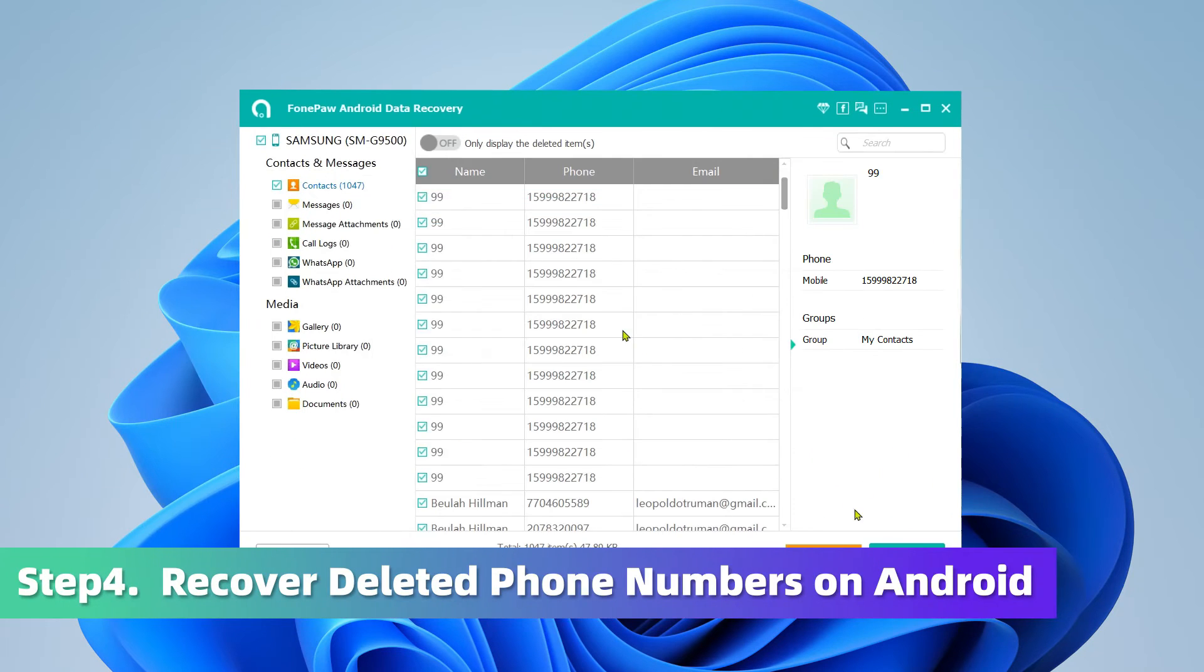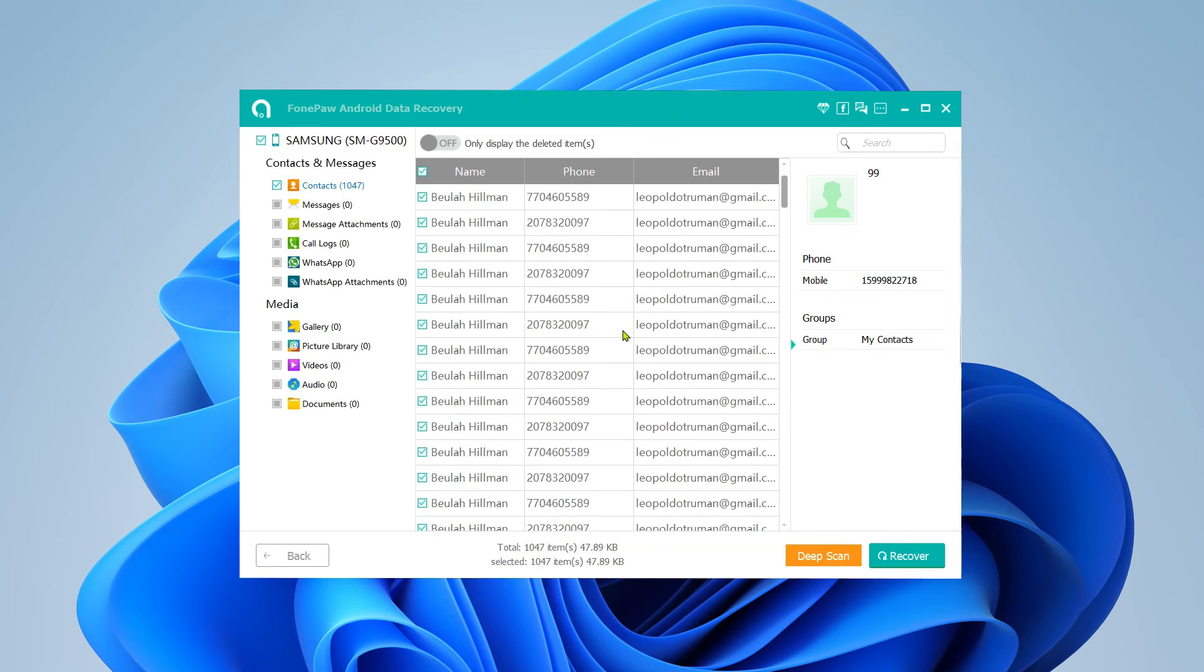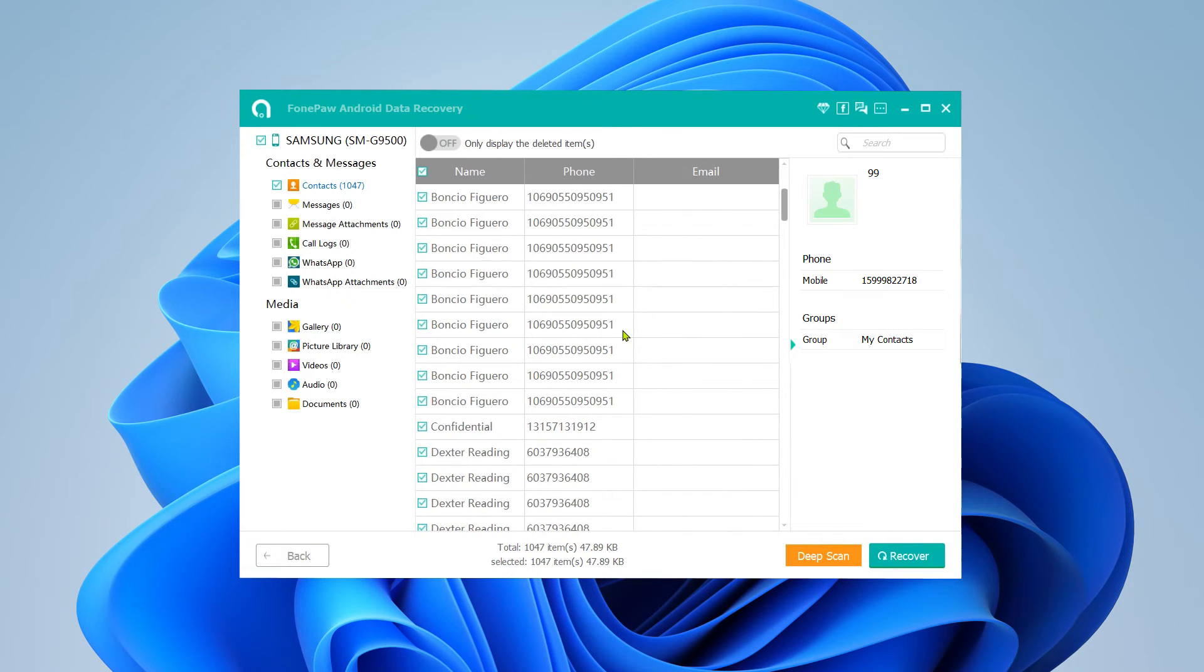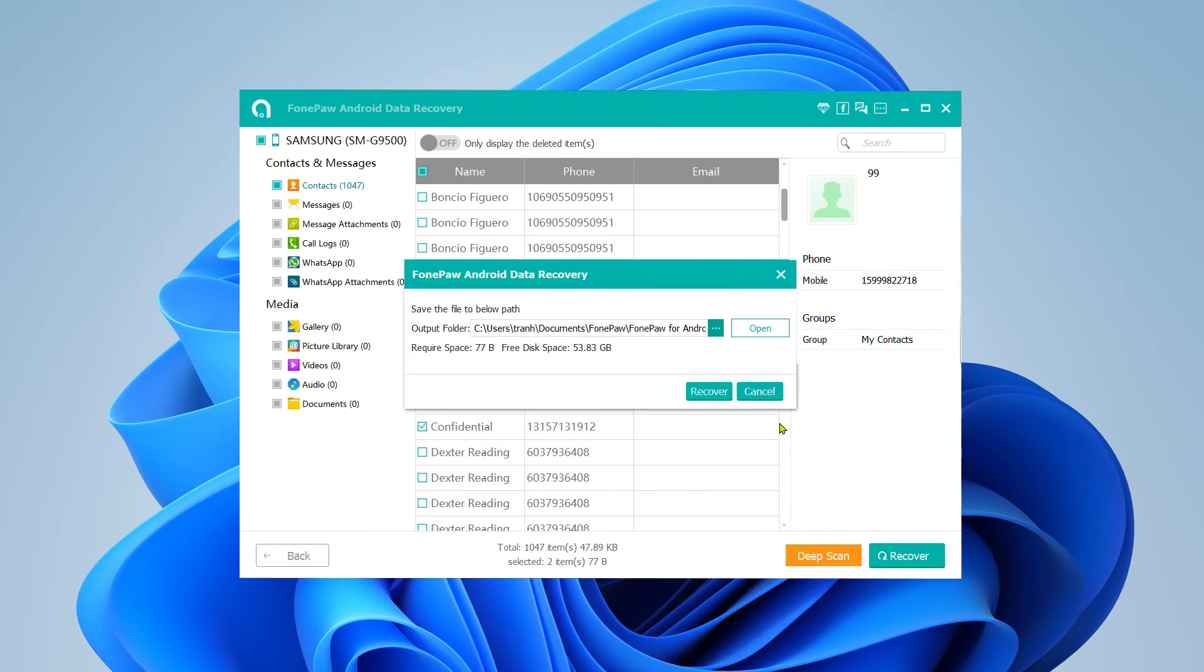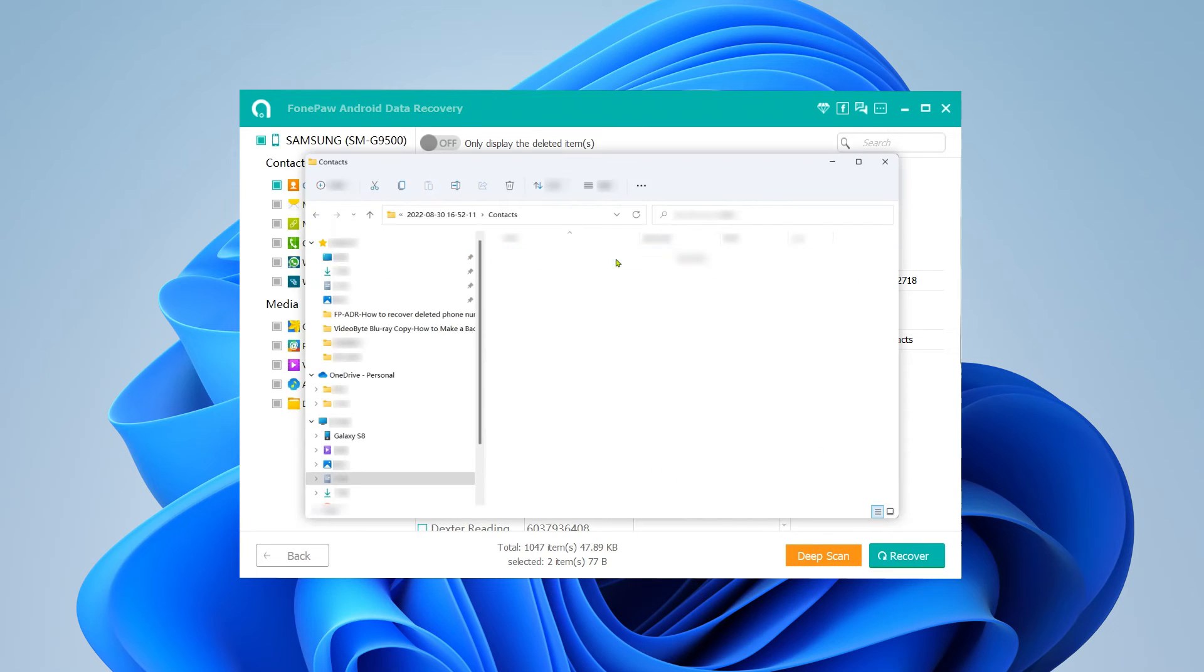After finishing scanning the contacts, it will list the data that can be selected to recover. Choose the phone numbers you need and click Recover to get them back on the computer.